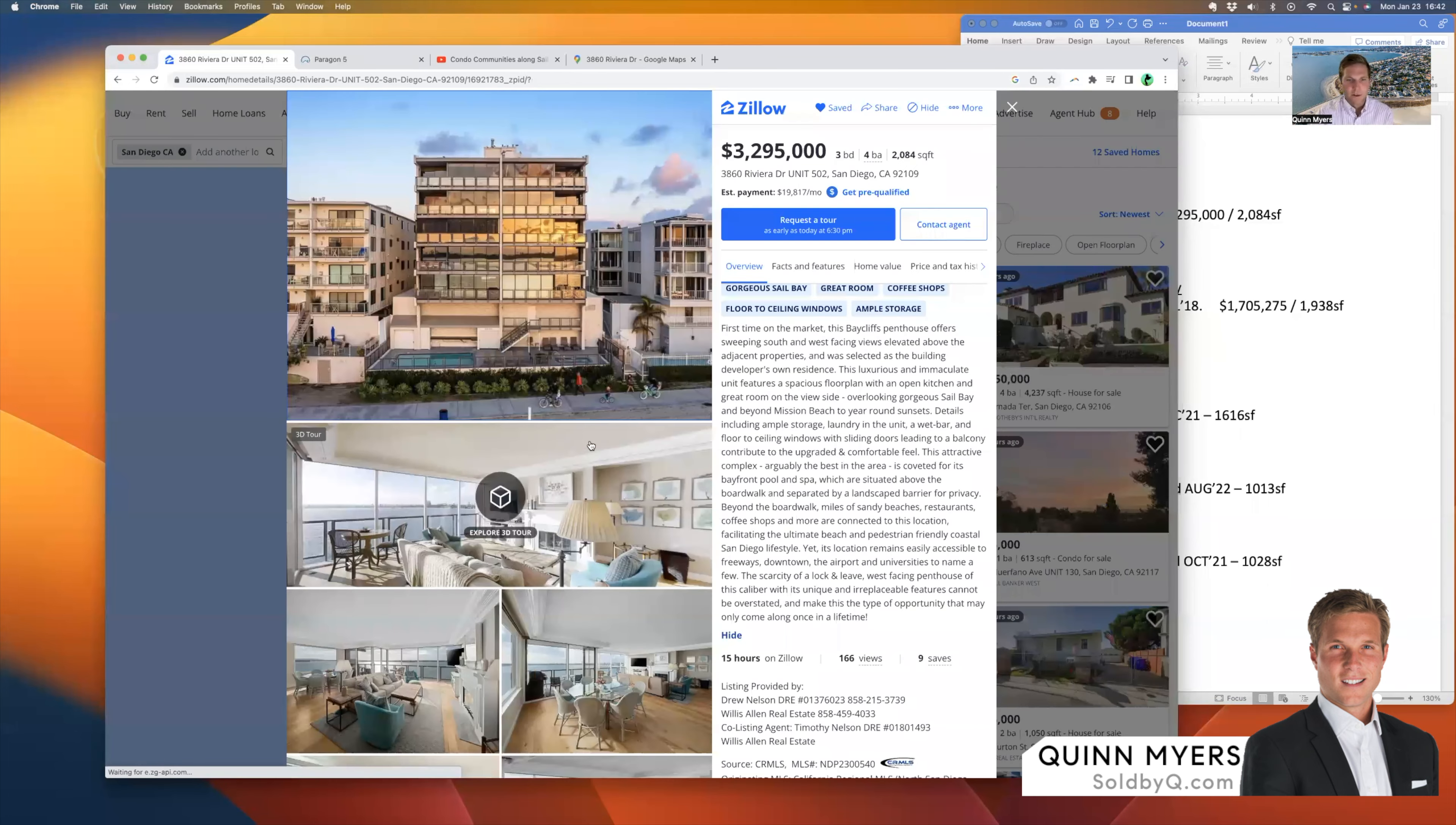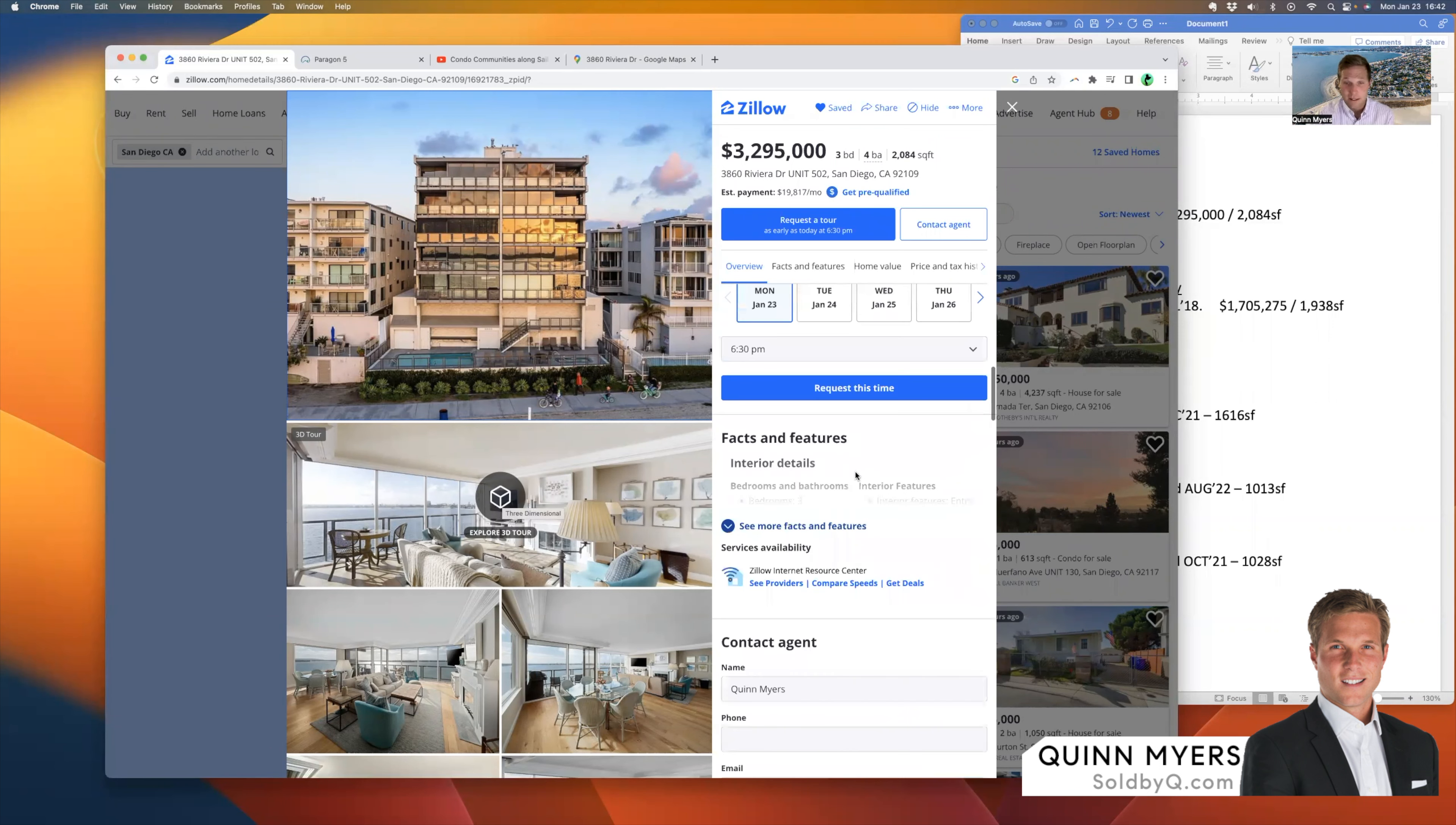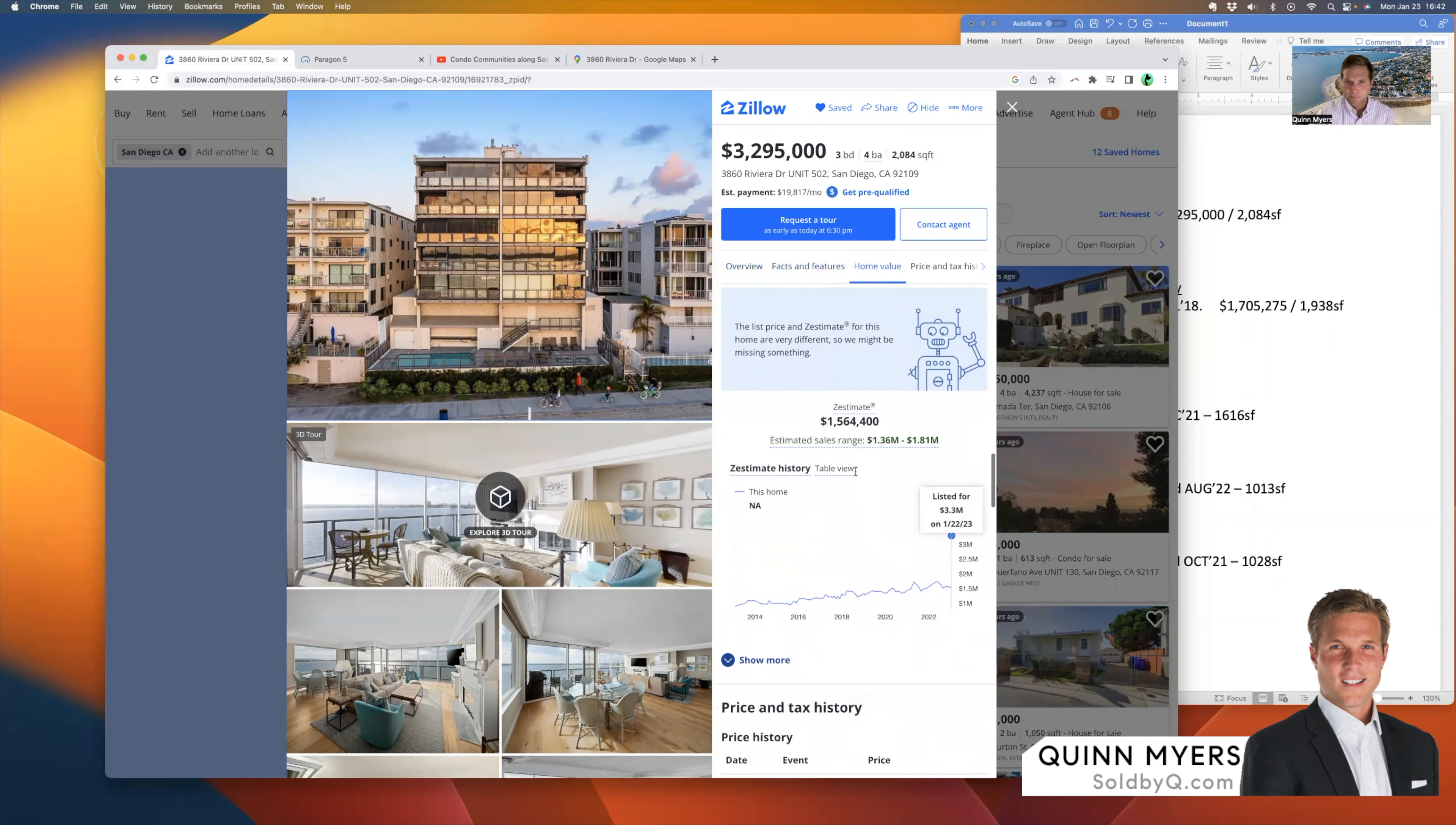And that is the view of the beach volleyball court and the boardwalk just out front. So there is a 3D tour here. You can find that online on Zillow or Redfin or whatever you use to search, one day on the market. Today's the first day that it's been available.